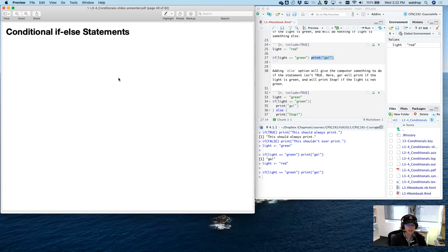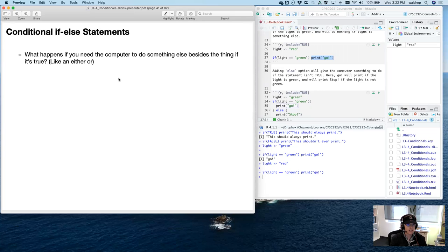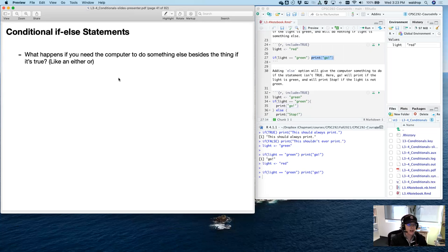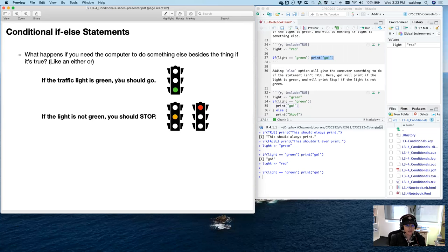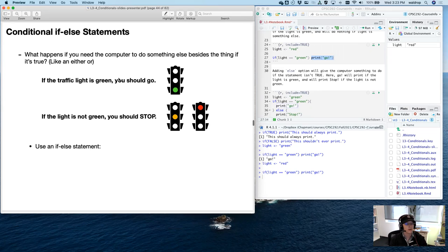Let's talk about conditional if-else statements. What if you need the computer to do something else — like if it's true you do this, and if it's false you do that? You don't want the true path to also execute the false path, so you have to literally send it in one direction or the other. An if-else statement is what you want. For our example: if the traffic light is green, you should go; and if the light is not green, maybe you should stop — not just do nothing, but stop.